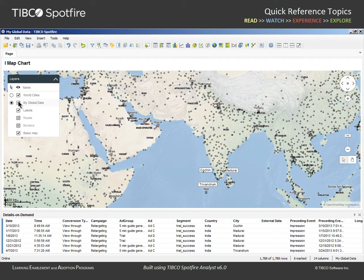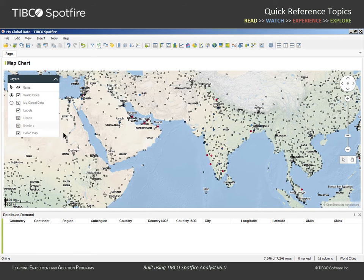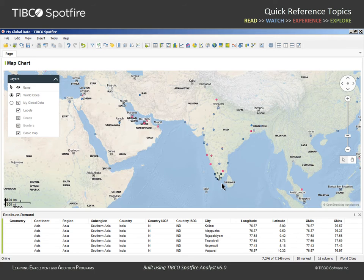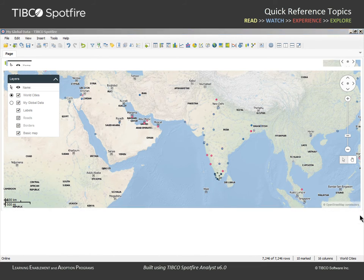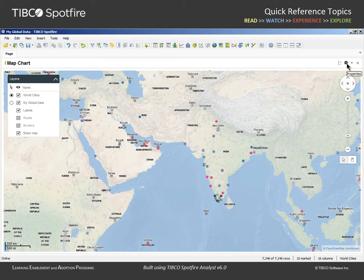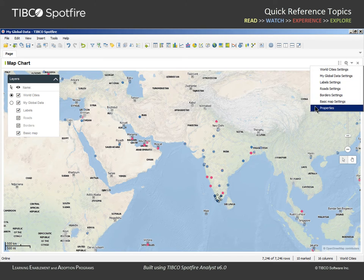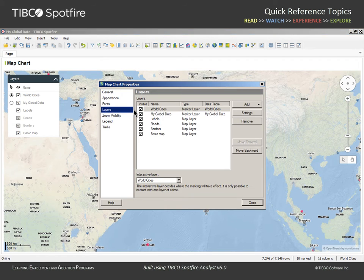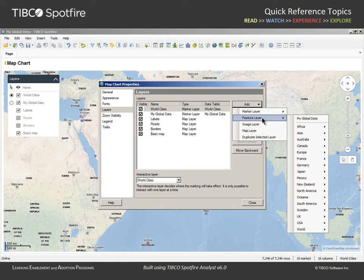This is because only one layer can be set to interact via marking at any one point in time. Here in the layers menu, we can change the marking layer to be World Cities, and when the interaction mode for this layer is set to marking, we can obtain detailed information from the World Cities data table supplied by Spotfire, as opposed to the data table we initially imported from Excel. Let's close the Details on Demand panel and add another layer to this map chart by going to the Properties dialog, Layers section, and adding a Feature layer.